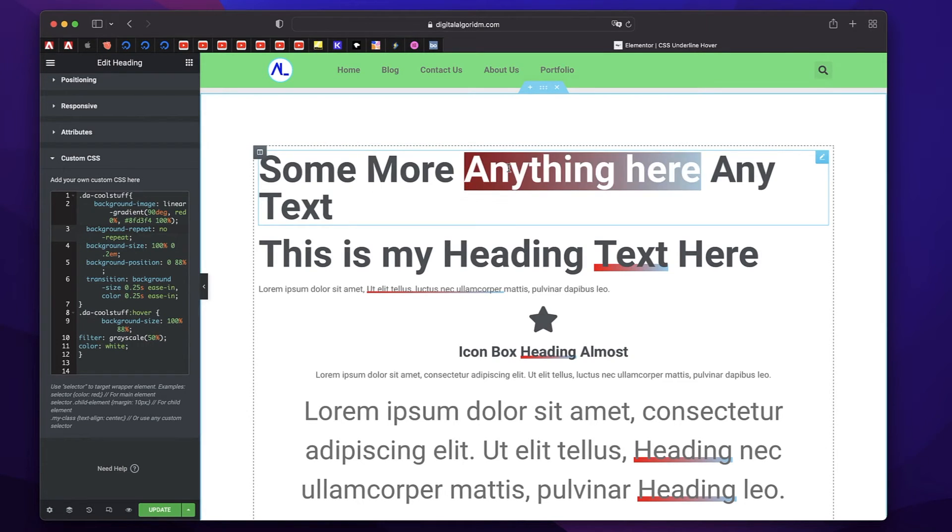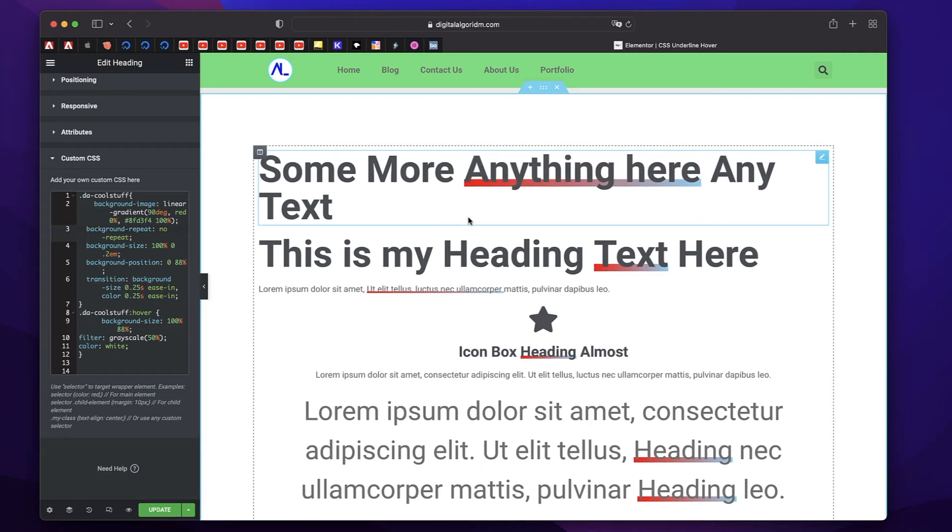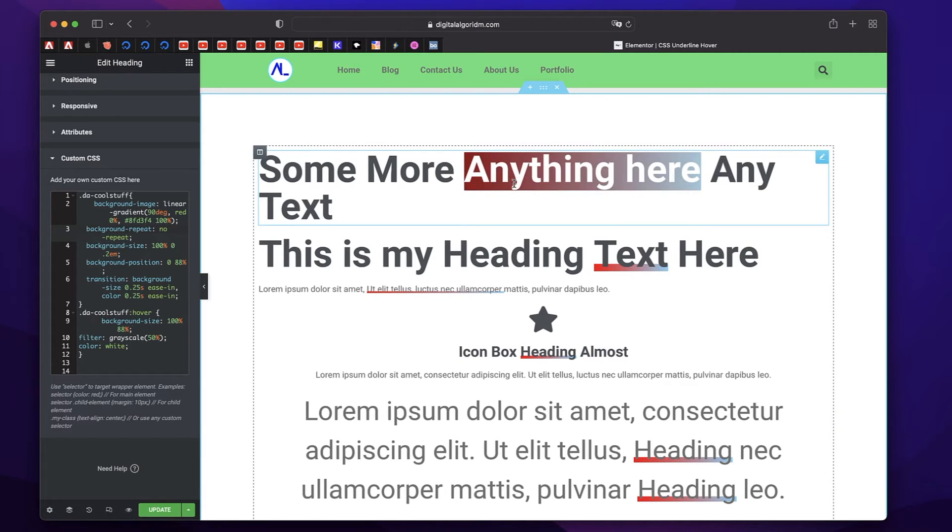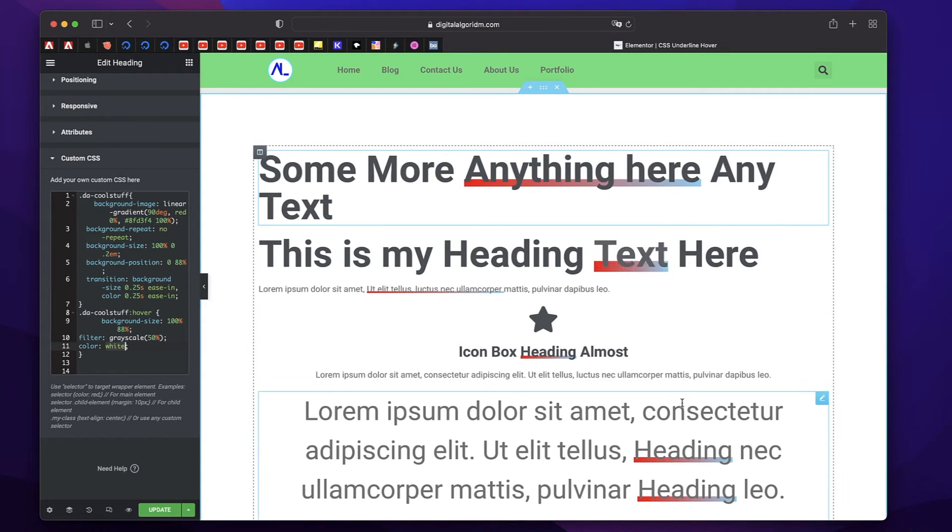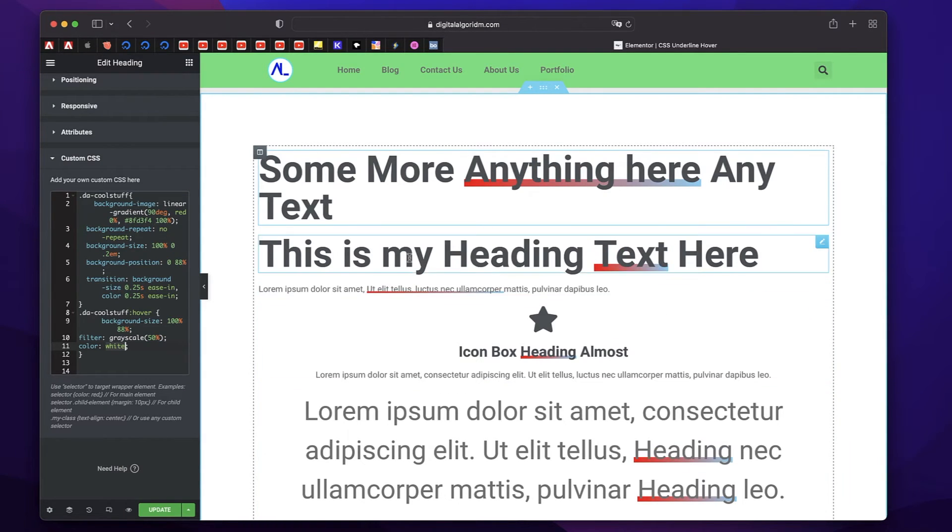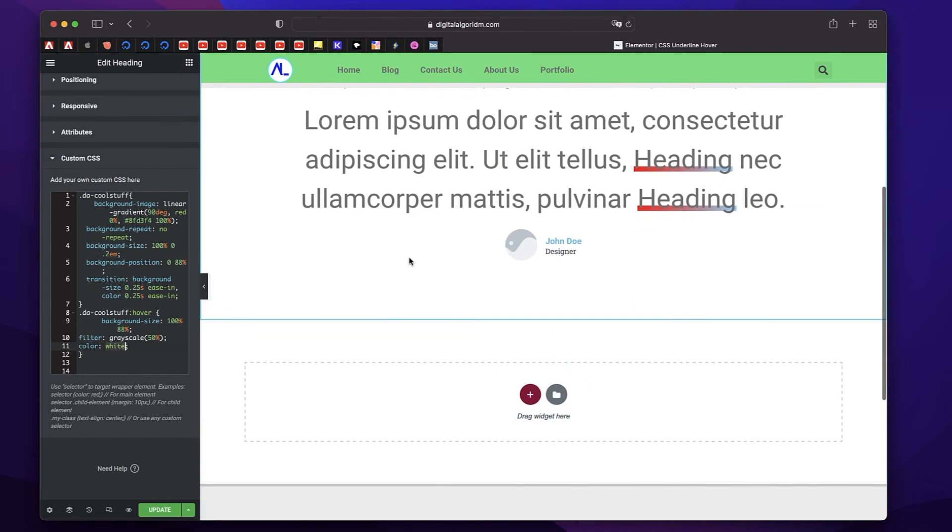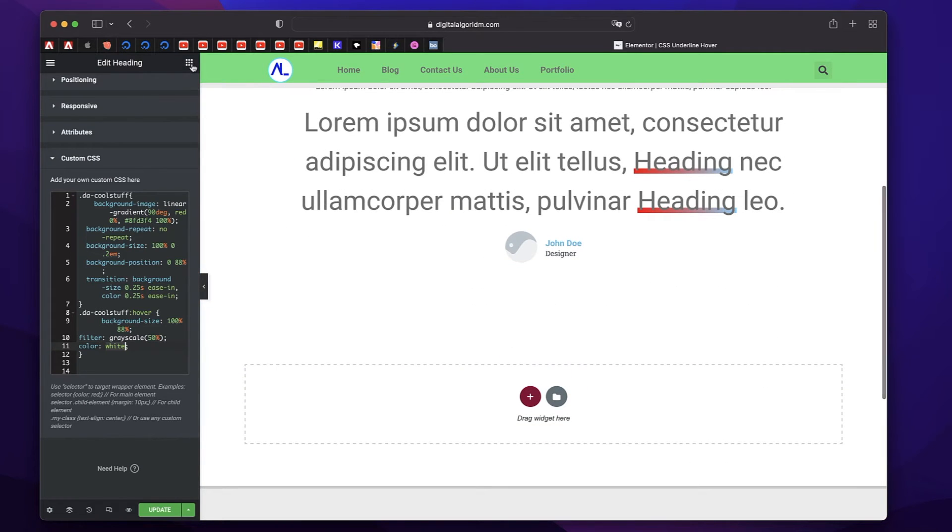Essentially, the background element—when I hover over this, we are increasing its size, and we're applying a grayscale filter to the text. So we have this cool little effect. And I can actually apply it to any widget.